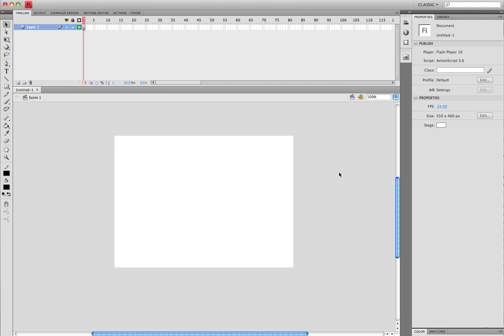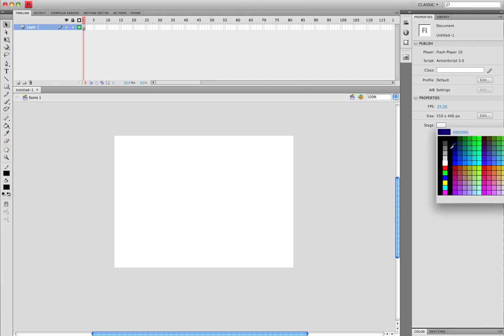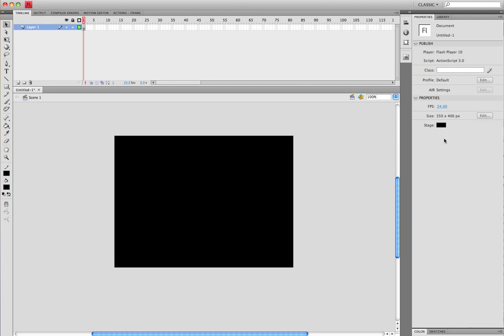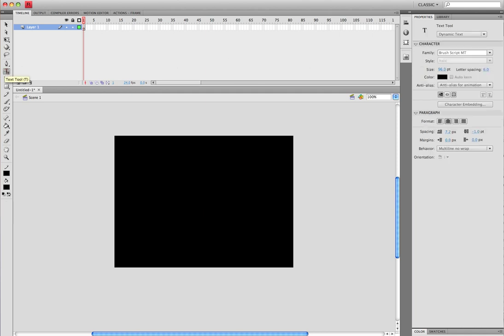Hey guys, welcome to another Animation Base tutorial. Today we're going to be looking at how to make text fade in and out. So let's get started. I made a Flash file AS3. You can set the stage to whatever color you want. I'm going to use black. Pick your text tool.